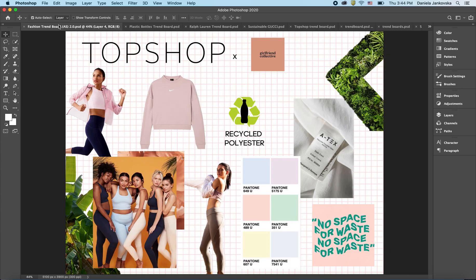Trend boards are often referred to as mood boards — the terms can be used interchangeably. They are extremely useful for establishing the aesthetic feel of a company, what it stands for, its branded identity, and the multiple channels through which it serves customers. This is a great opportunity to explore many different styles, from photography styles to color palettes, typography, patterns, and the overall look and feel of the brand.